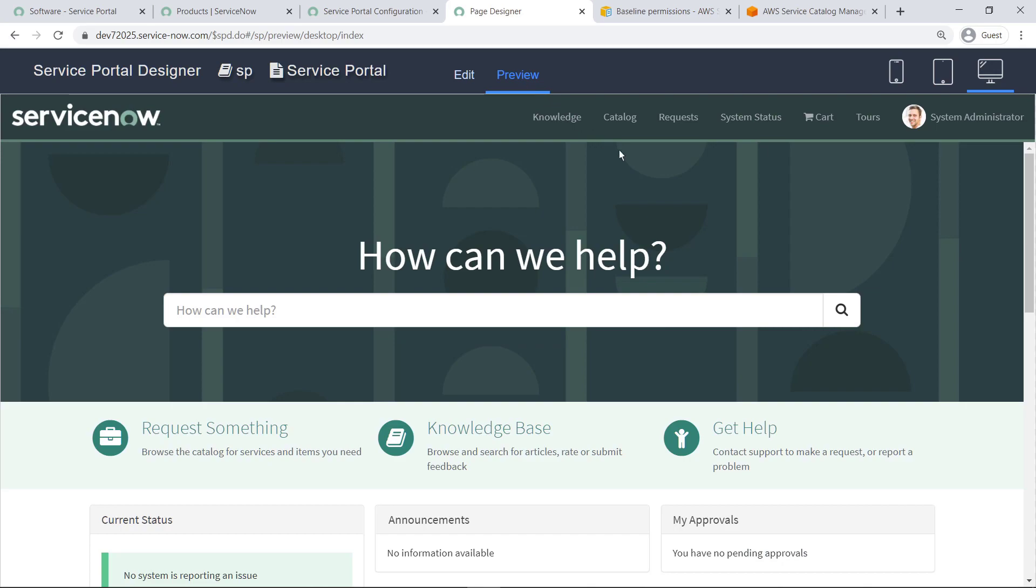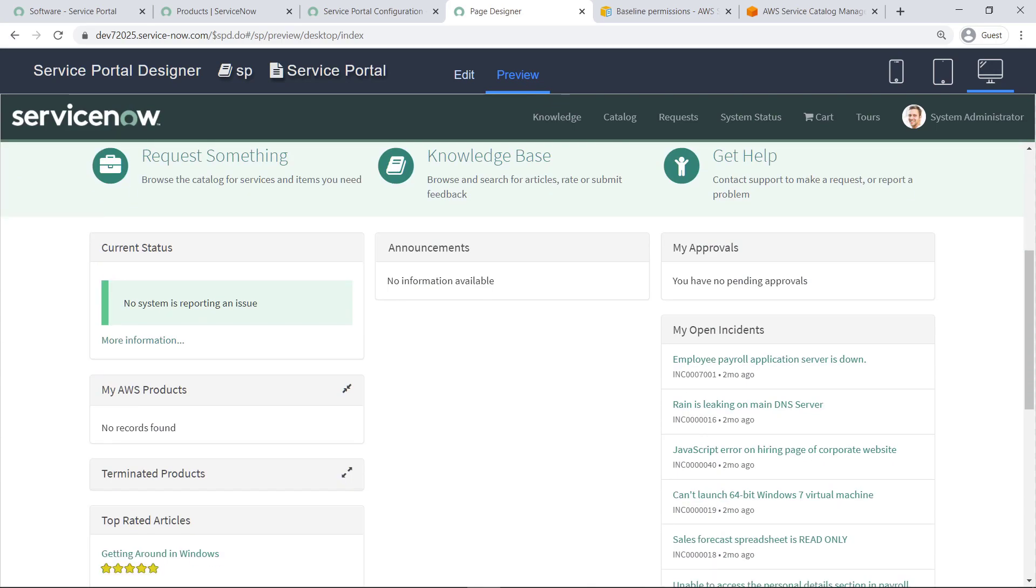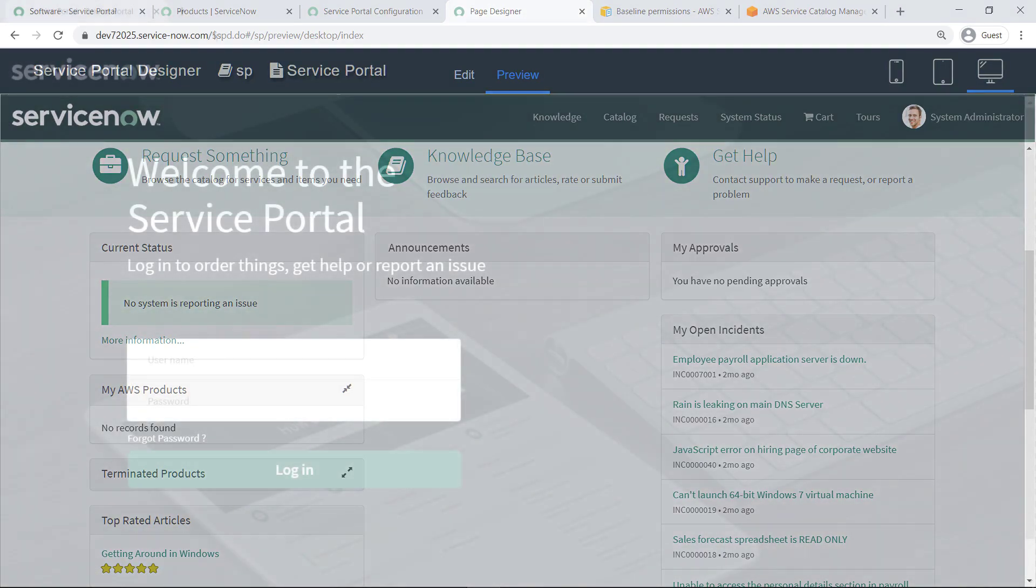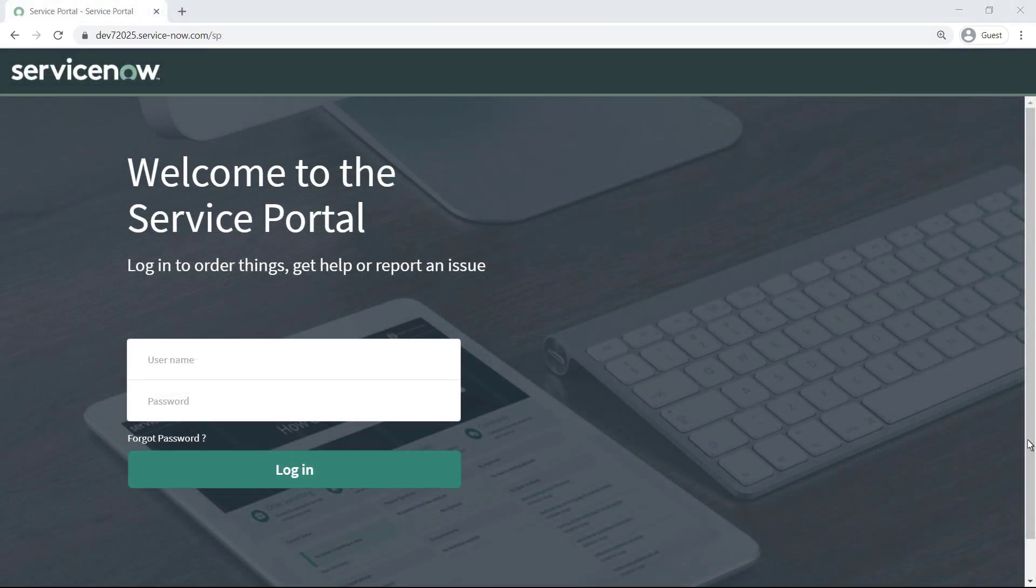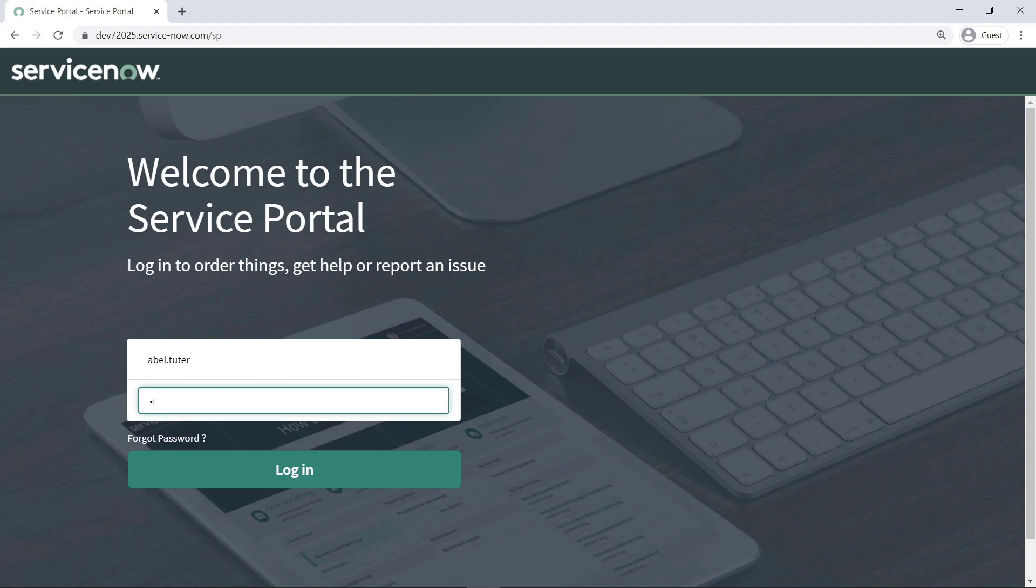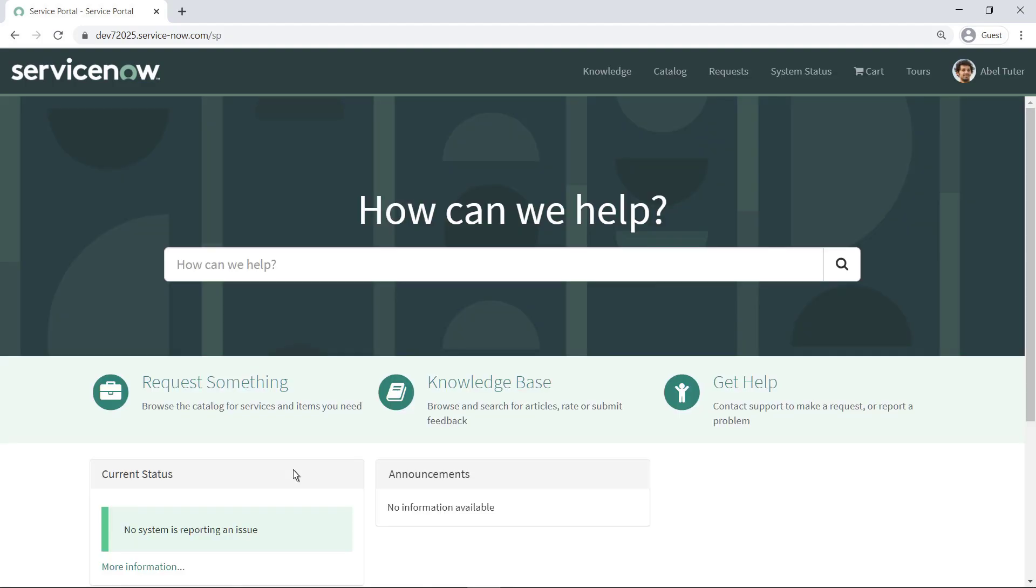Let's preview the changes. Configuration of the connector is complete. Next, let's test this out by signing into the ServicePortal as the end user that has been granted access to the AWS Service Catalog through the group assignment.